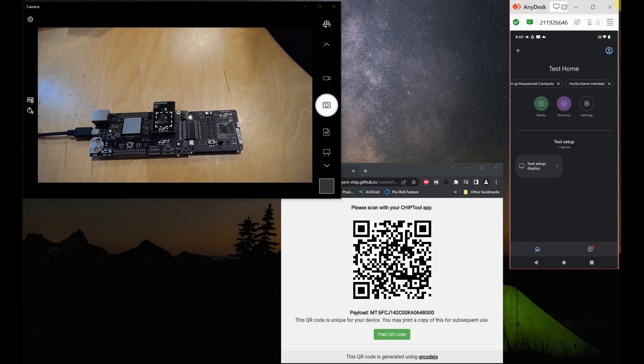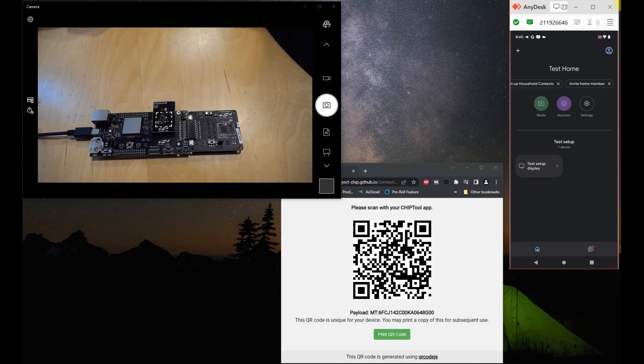As you can see, we have the Google Home app already open in there to make this as quick as possible. Let's connect now the setup to power to get started.